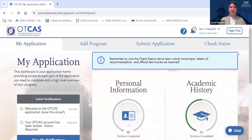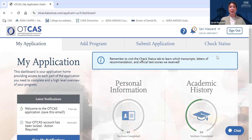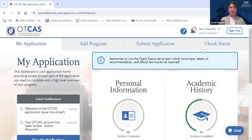Hello, everyone. My name is Sari, and I'm an admissions coordinator for the University of New England's Master of Science in Occupational Therapy, or MSOT, program. Today, I'll be walking through the process to apply to UNE's MSOT program through OTCAS, or the Occupational Therapy Centralized Application Service.